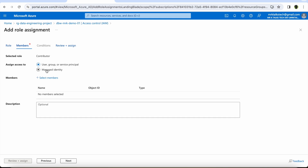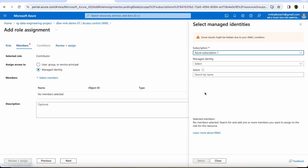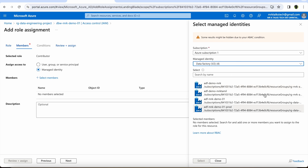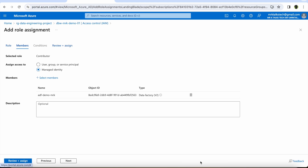Let's talk about managed identity first. Choose the managed identity option and click Select Member. Here you can choose the subscription and then the managed identity type. We have an option to choose Data Factory — when you create a Data Factory in Azure, a managed identity is automatically created by Azure. Selecting the Data Factory called adf-demo-mrk and assigning it means that Data Factory will be able to access Azure Databricks. This way of authentication is called managed identity-based authentication.